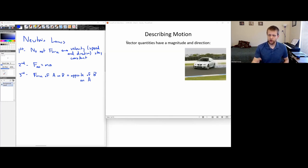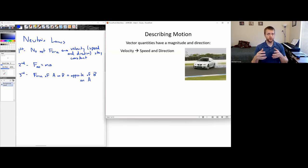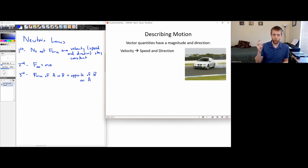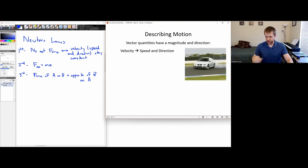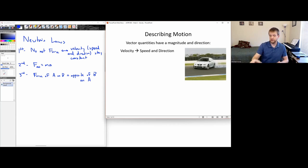In order to describe motion, we first have to talk about what a vector is. A vector is a quantity that has both a magnitude and direction. For example, when we're talking about the velocity of an object, I not only care about how fast the object is moving, I also care about what direction it's moving in. An object moving this way has a different velocity than an object moving at the same speed in a different direction.